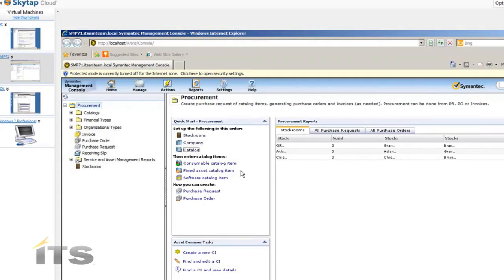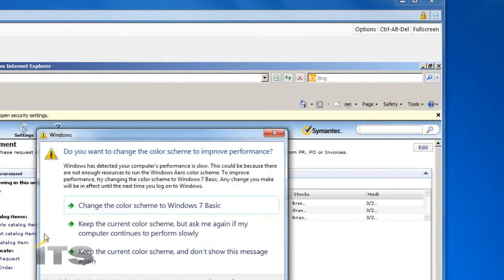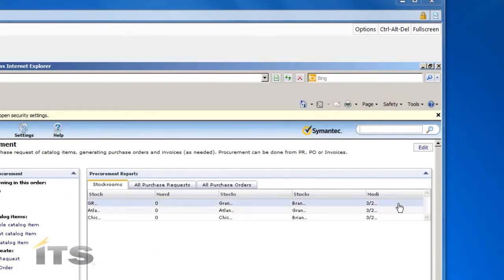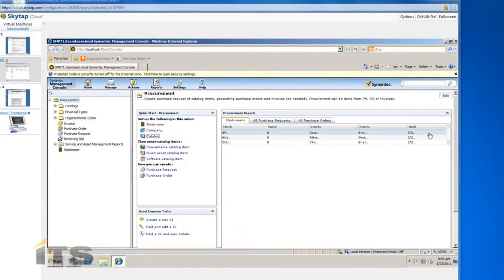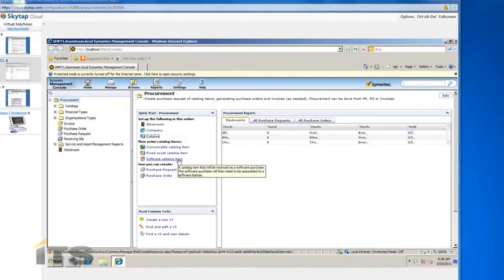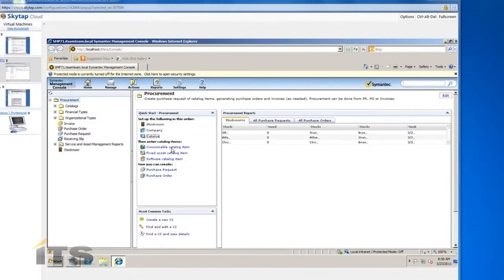The third and last type is a software catalog item — a specific piece of software like Microsoft Project, Microsoft Visio, or Adobe Creative Suite. This is a license item that you'd want to track. A short note: one of the components of software licensing compliance is a software purchase, which gives you the number of licenses you own. A license can contain multiple purchases because you don't normally buy all your licenses at once — you buy them as you need them. Software purchases can be generated automatically through this procurement system.